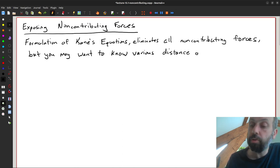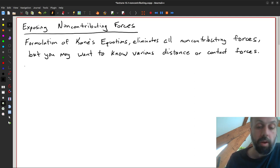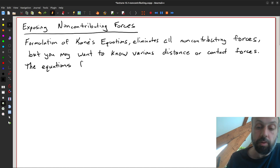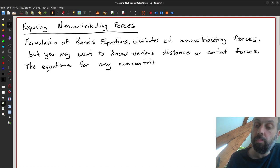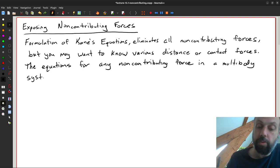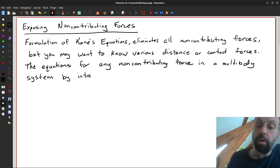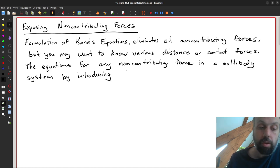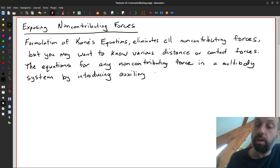You may want to know various distance or contact forces. We can get a hold of equations for any of these non-contributing forces in a multibody system by introducing something called an auxiliary generalized speed.